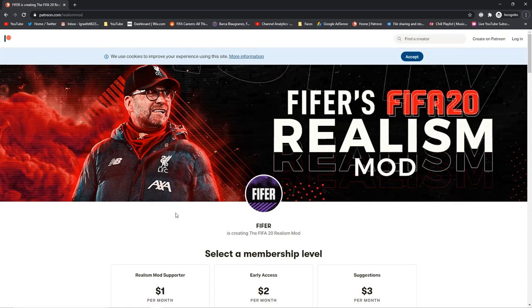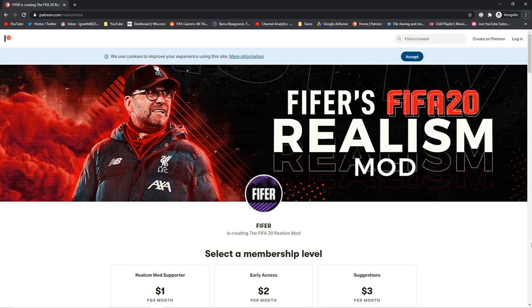Hello guys, Lewis here, welcome back to another video, and this one is a huge one. FIFER's FIFA 20 Realism Mod 3.0 is out. It's the biggest mod for FIFA 20, one of the biggest mods ever, probably. It adds so much, it's a huge mod, really.